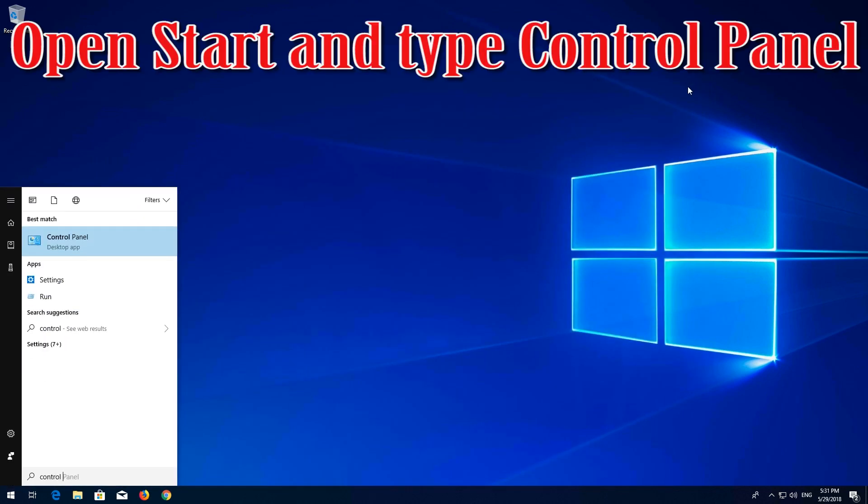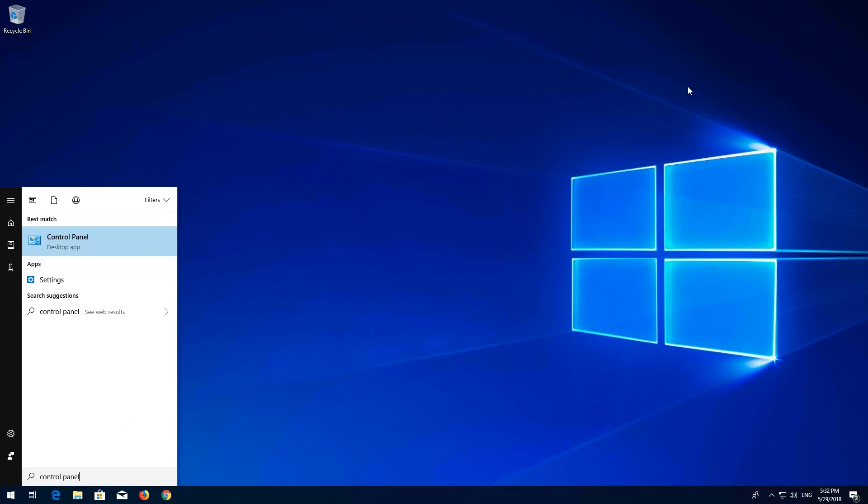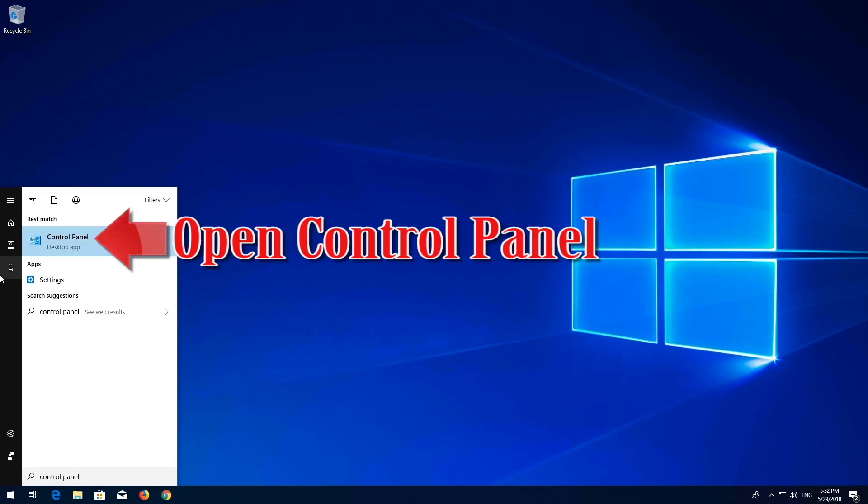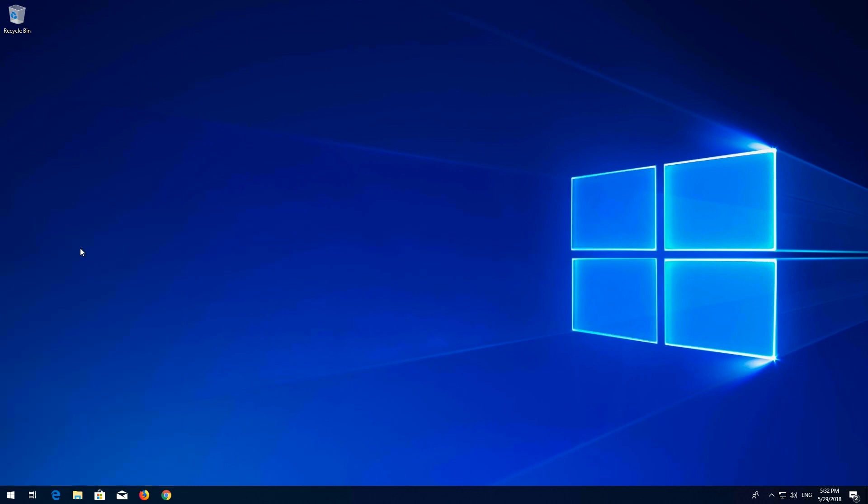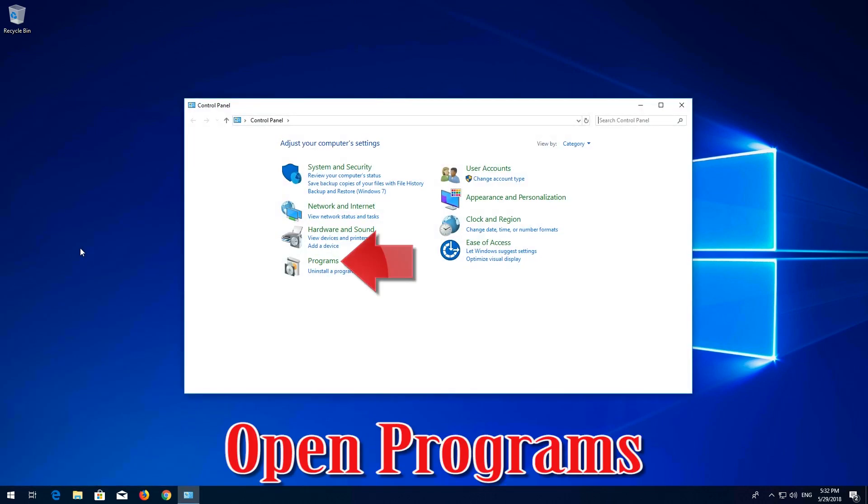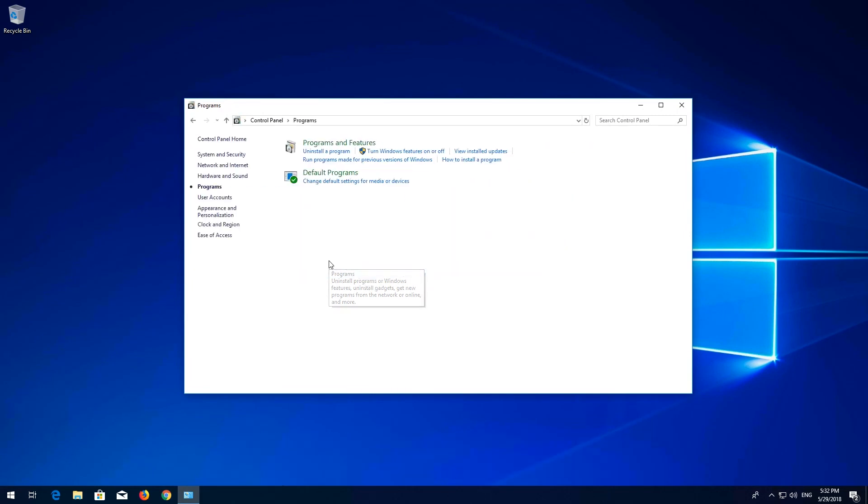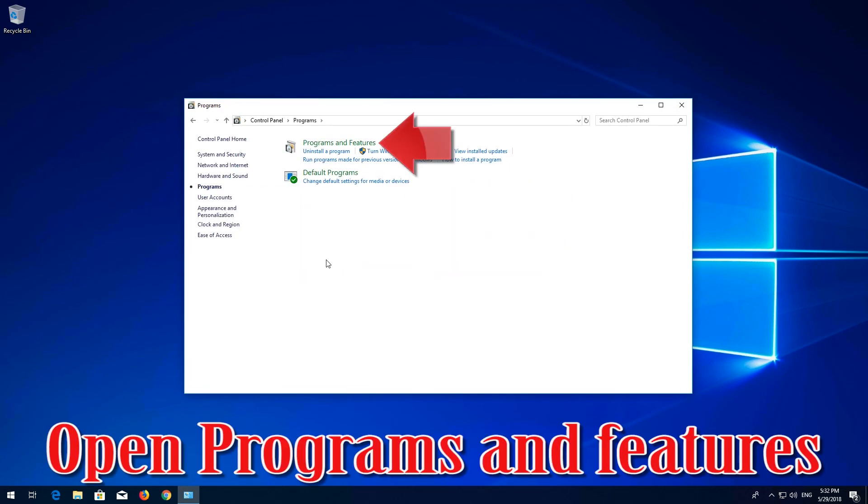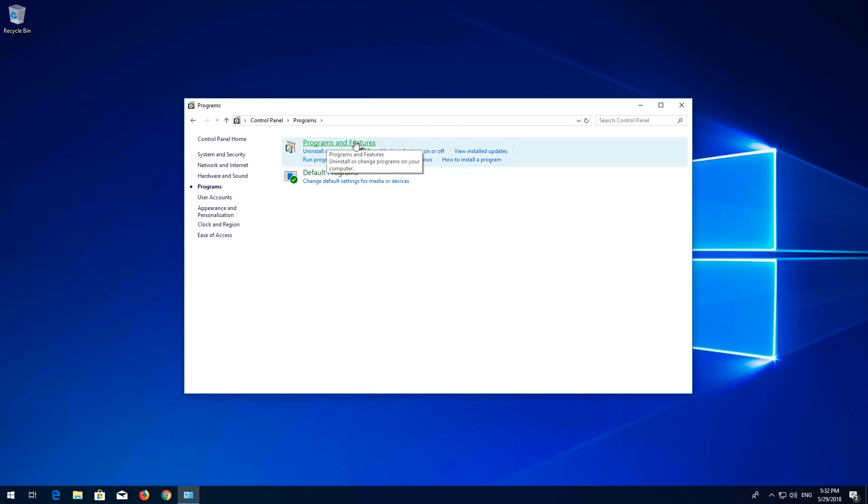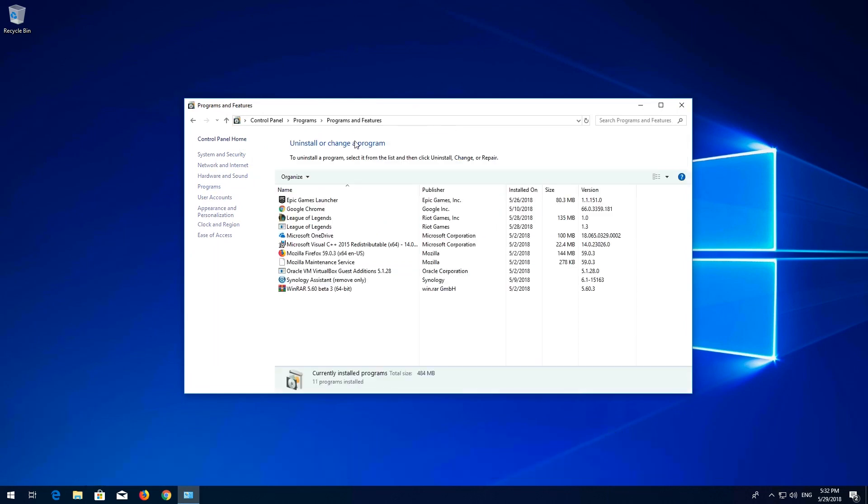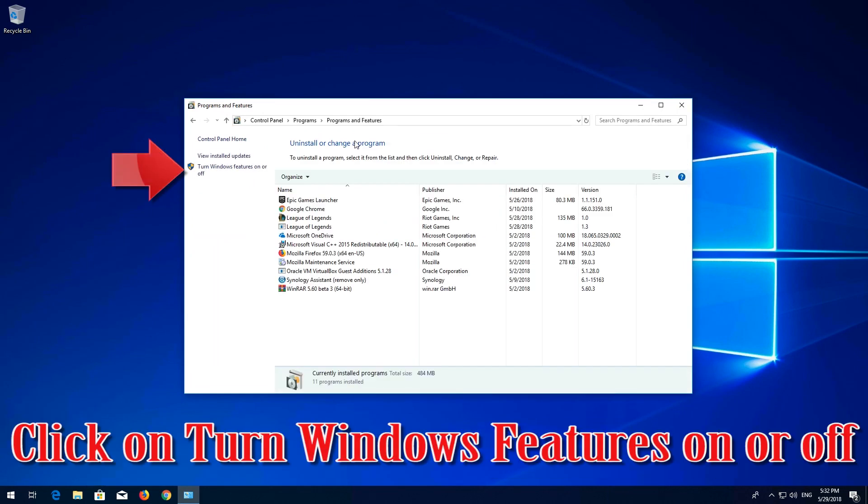Open start and type control panel. Open control panel. Open programs. Open programs and features. Click on turn windows features on or off.